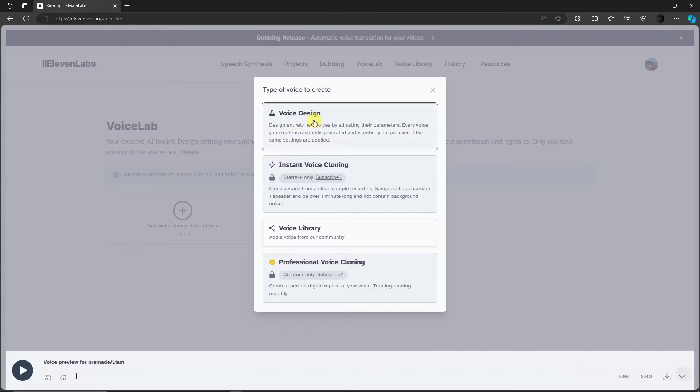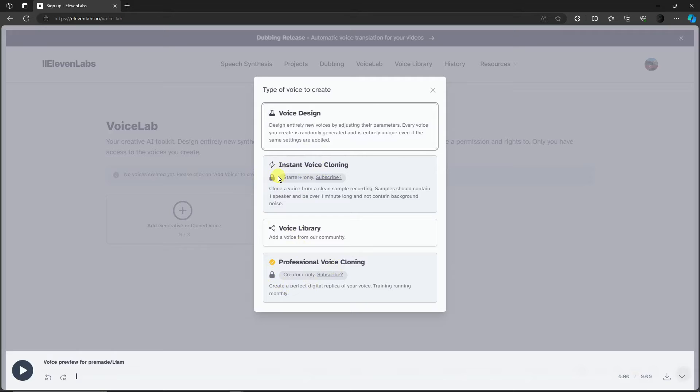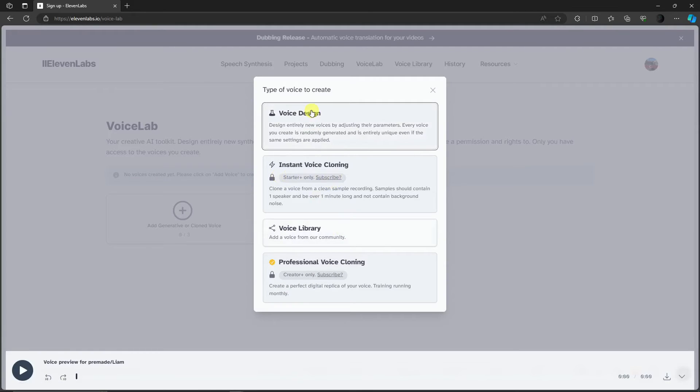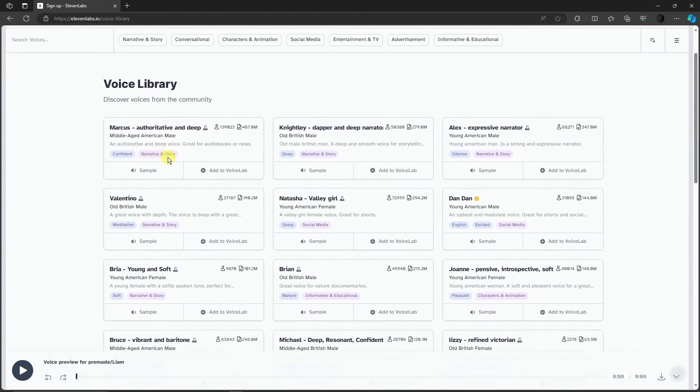Simply click on the plus icon. You'll have actually a lot of options right now: voice design, instant voice cloning, voice library, or professional voice cloning. But as you can see, these two right there are locked because these are for paid subscriptions.